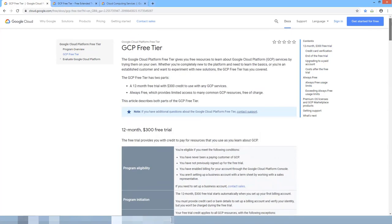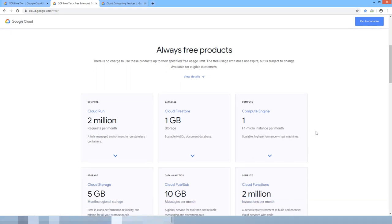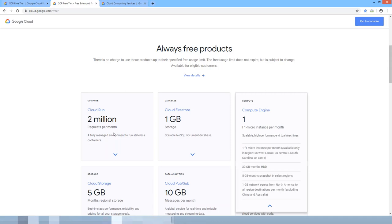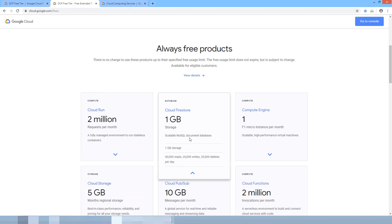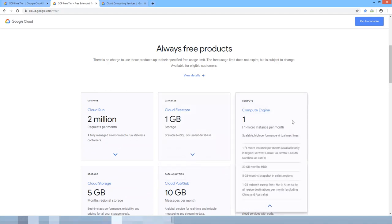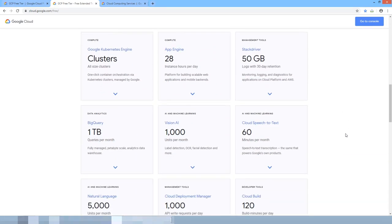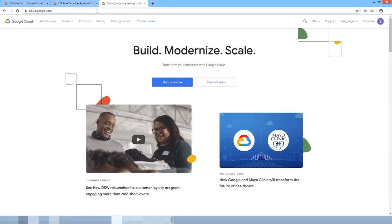If you're not signed in, go back and sign in and provide your credit card details to get GCP access. In the Google Cloud free tier you can have two million requests per month, one GB of storage for scalable NoSQL DB, and a Compute Engine f1-micro instance, along with various other quotas.